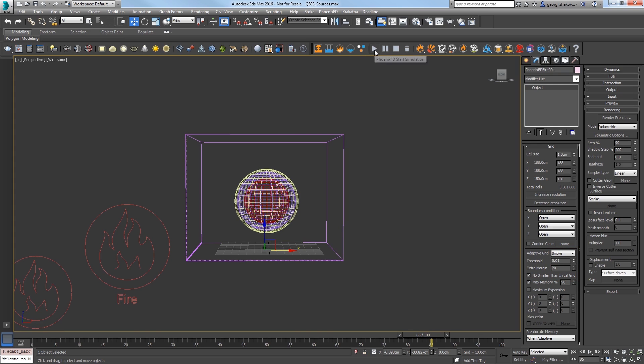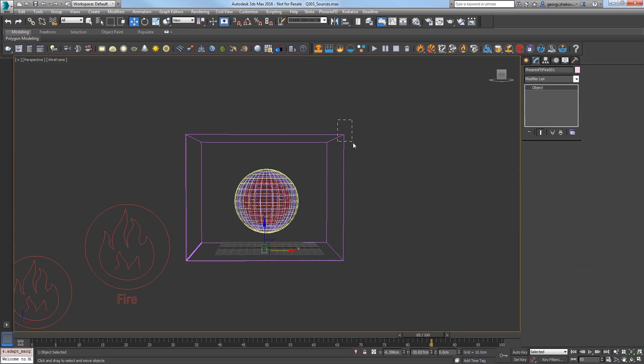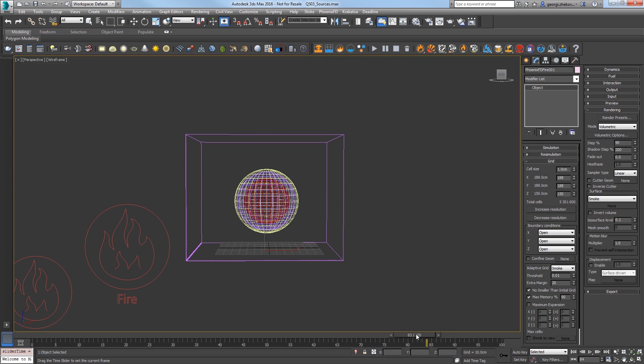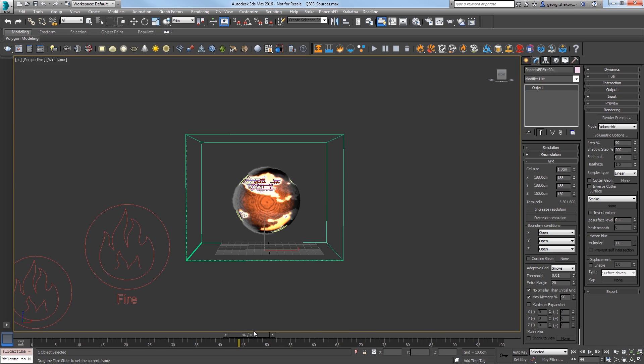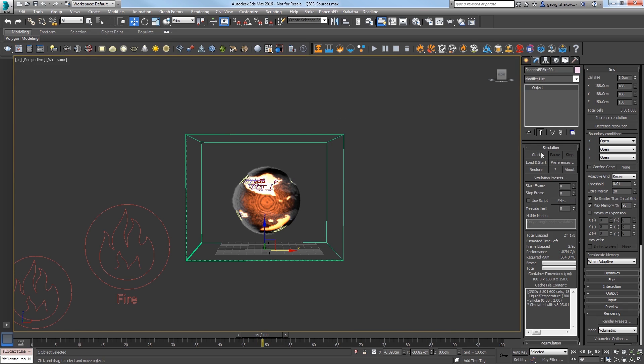Now, since I already know how the sim looks all the way up to frame 50, I'm going to select the simulation grid and go to the simulation rollout and change the start frame to 50 to save a little bit of sim time. And then I'll start the simulation.